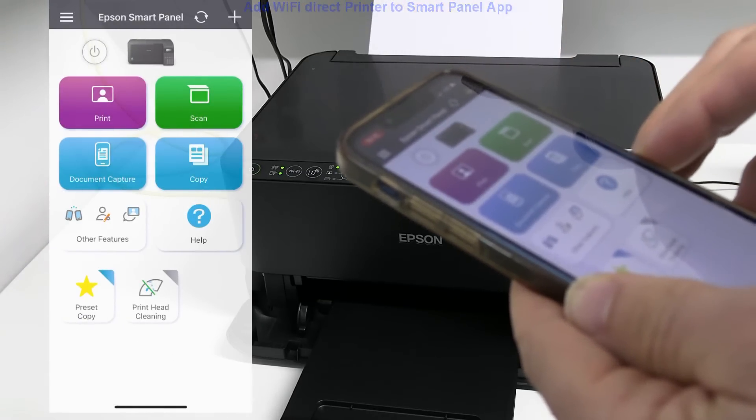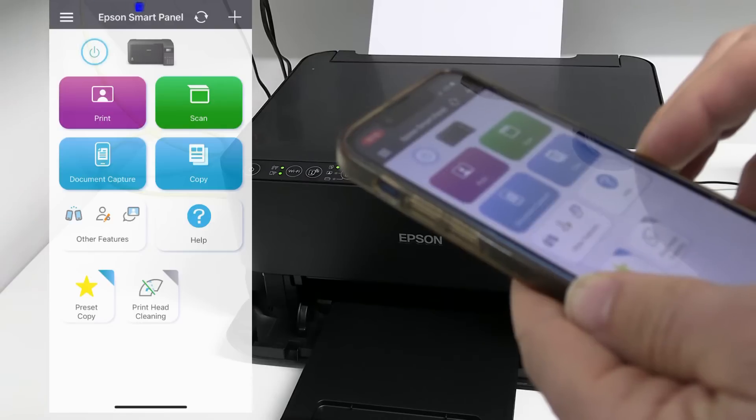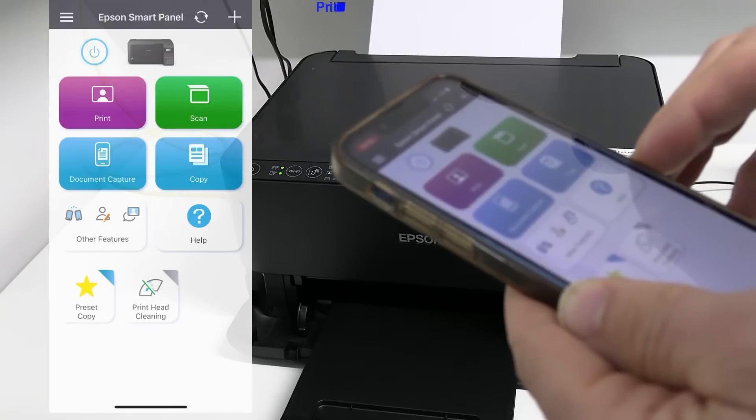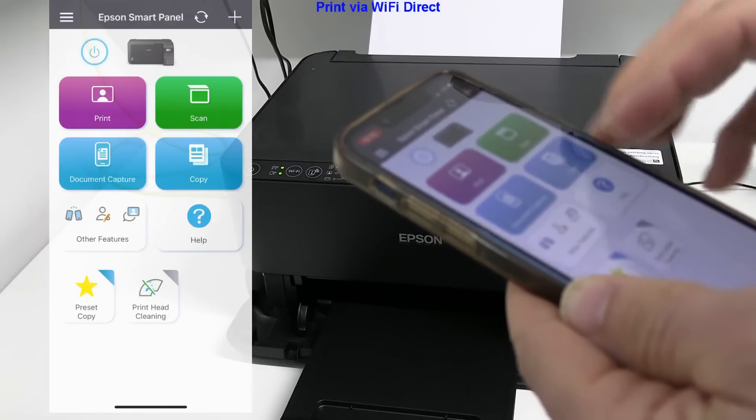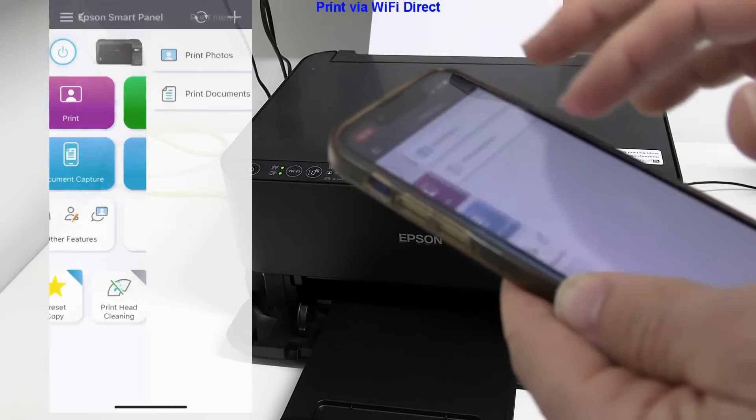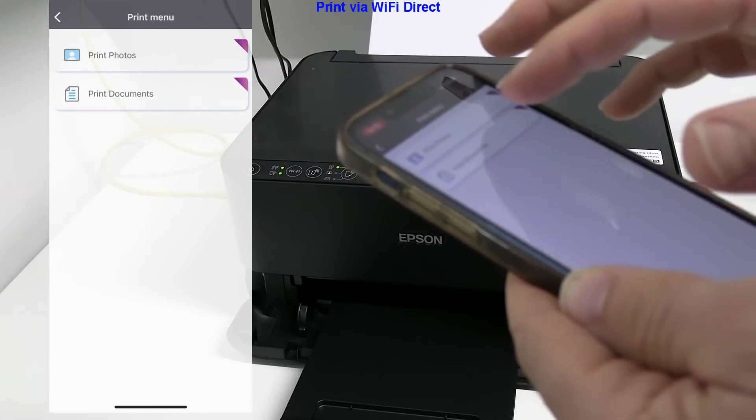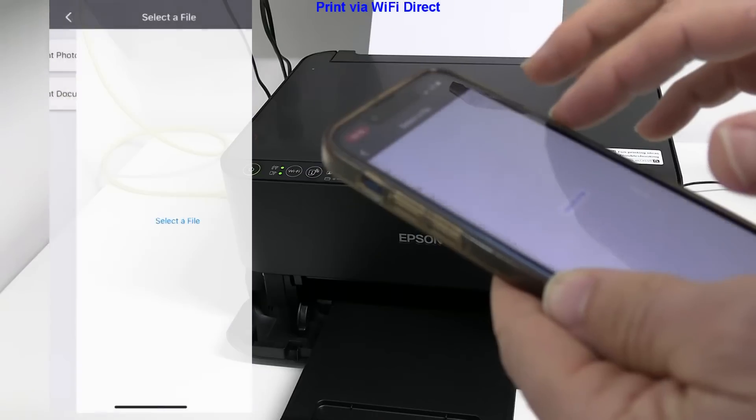Now I do a short test print of a PDF file using Wi-Fi direct.